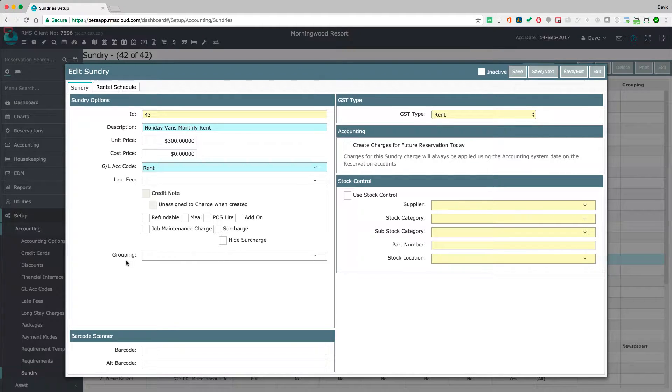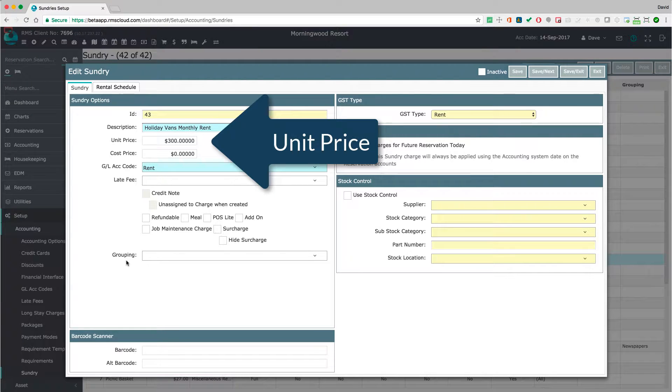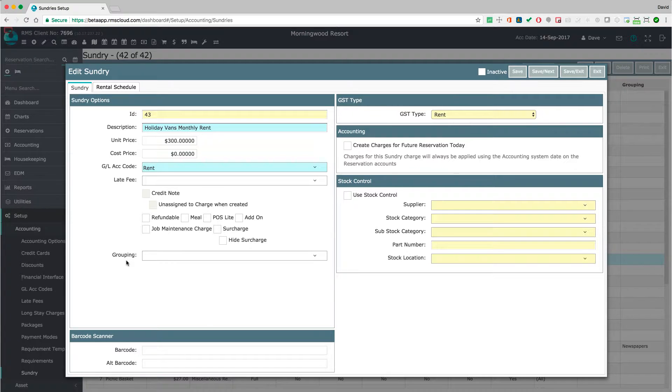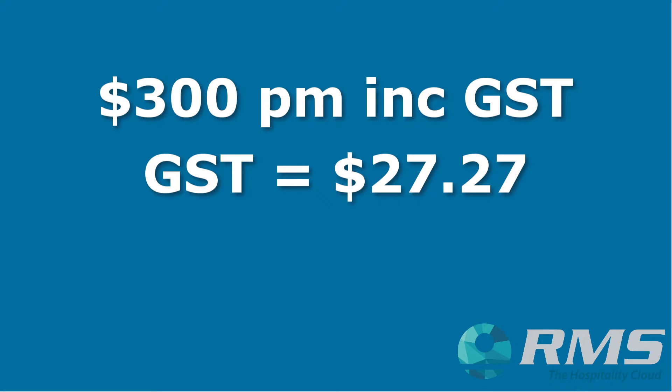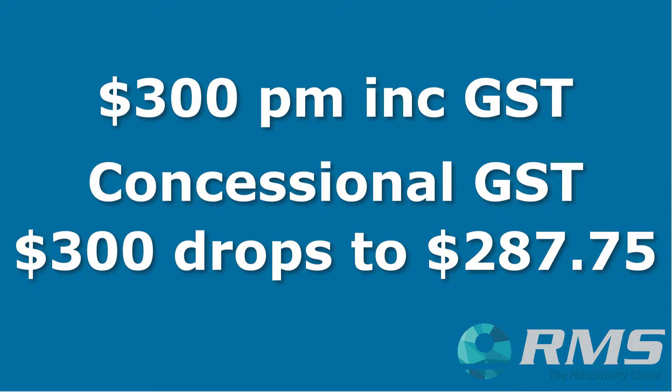For now, I'm going to assume that your long-term guests have stayed with you for more than 27 nights. We will talk about a new long-term guest a little later in the video. Normally, the amount entered into the Unit Price field will include the full rate of GST. So, whatever you enter here will be the amount that hits the reservation account. But in the case of a guest who has stayed longer than 27 nights, RMS is going to reduce the GST and alter this amount. For example, if you have negotiated a rental of $300 per month, the assumption is that one-eleventh of this amount will be GST. But after 27 days, RMS will apply an effective rate of 5.5% and post a charge of $287.75.